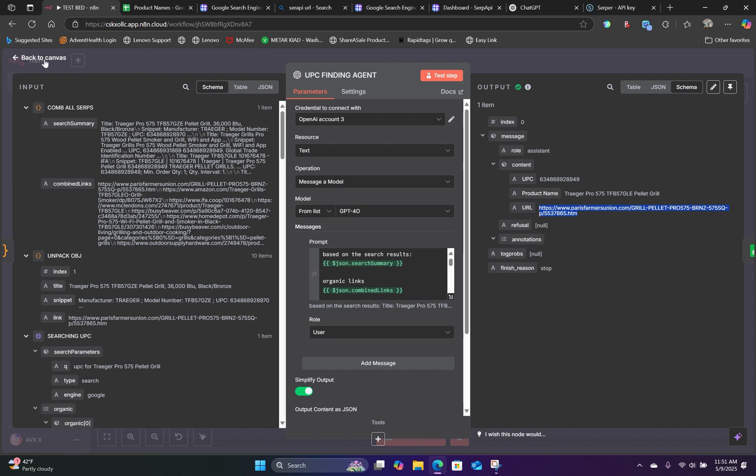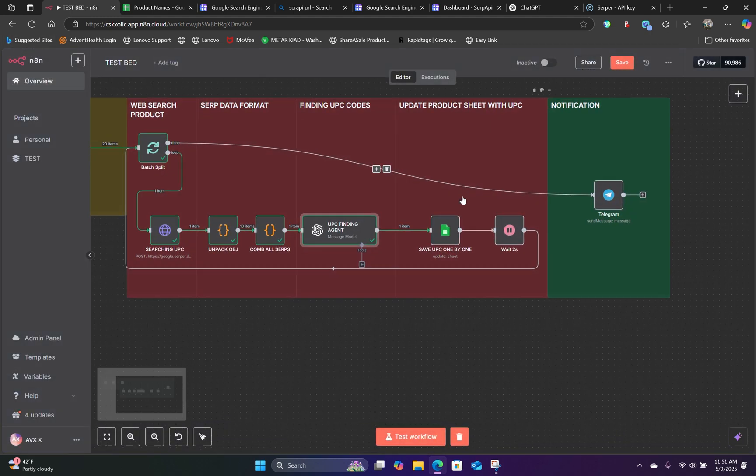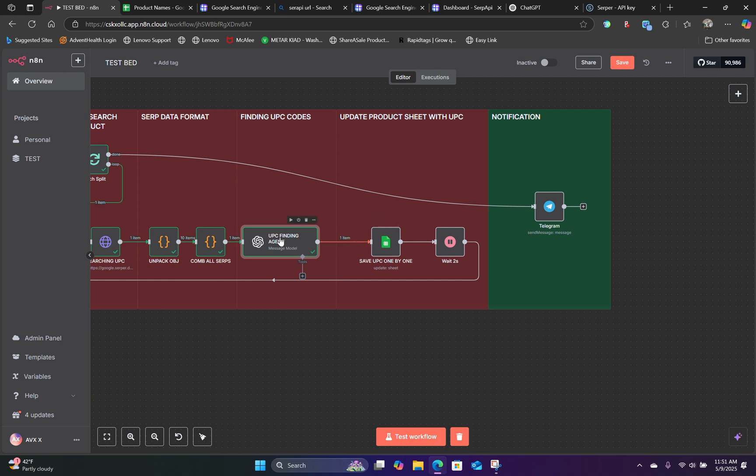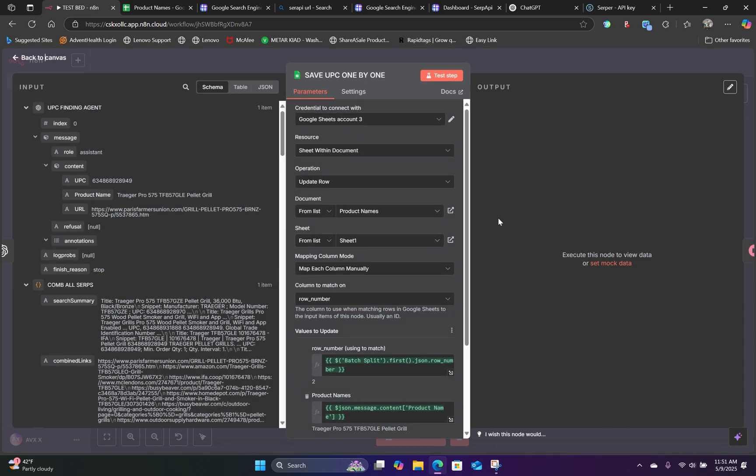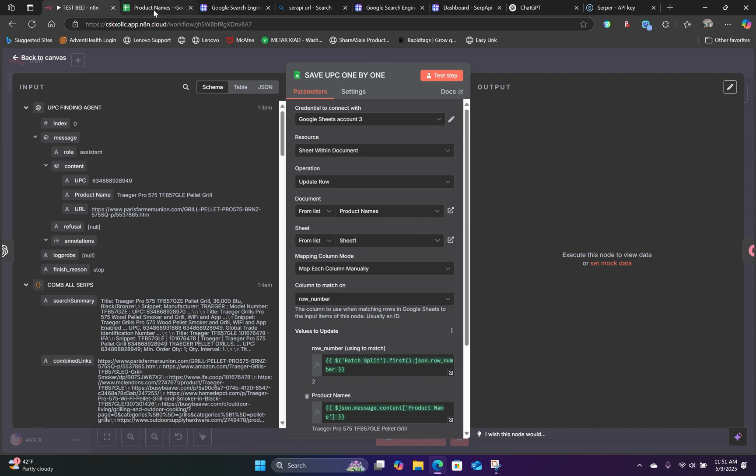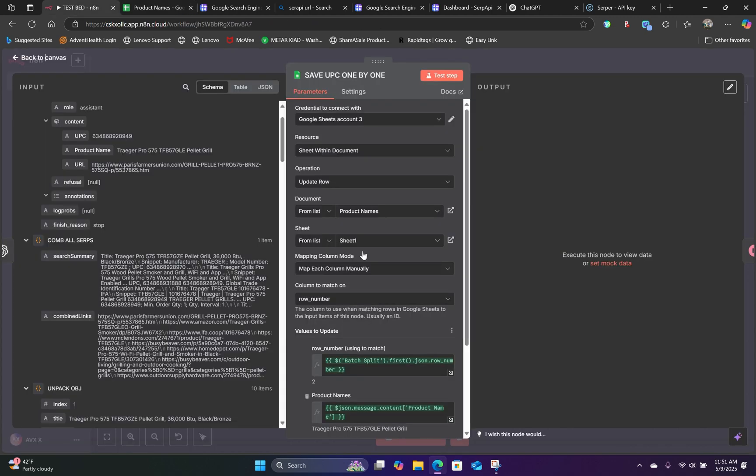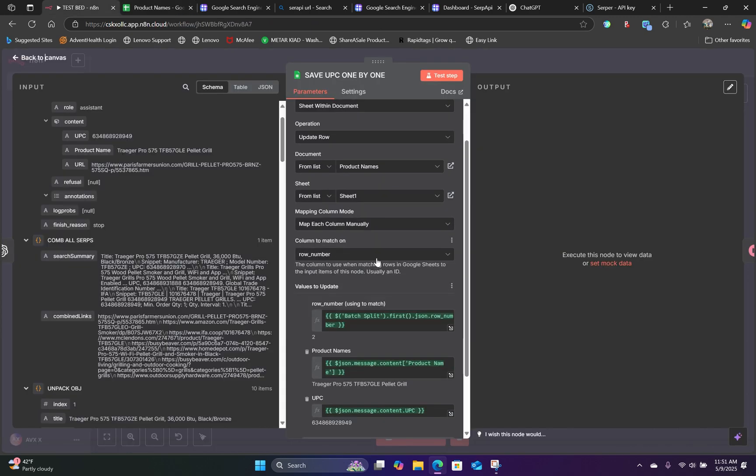OK, and now if we head back over to Canvas, the next thing we need to do is to update our Google Sheet by appending the UPC code to our existing Google Sheet. So if we open up our Google Sheet, we will select the exact same document and we are appending the information back into our sheet, which is sheet number one.